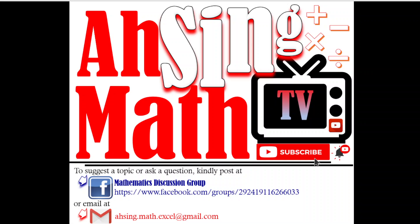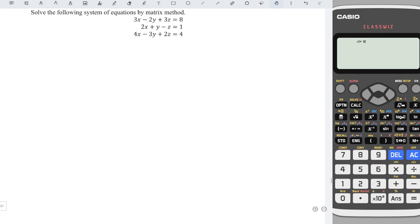Hi, this is Async. You are now watching AsyncMath TV. In this video, we will learn how to solve the system of equations by matrix method.